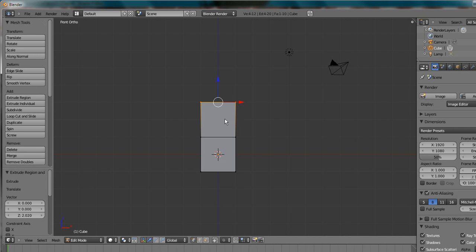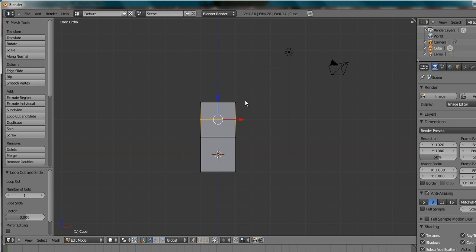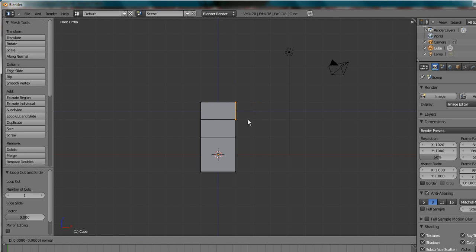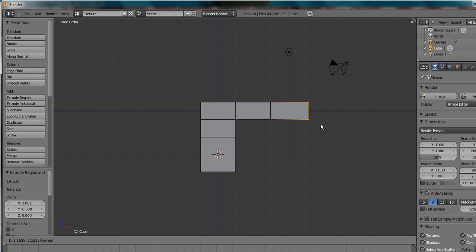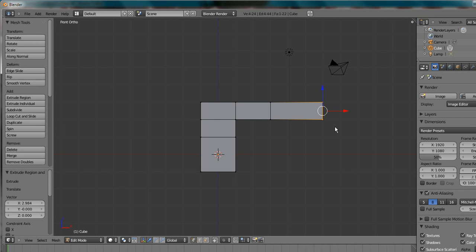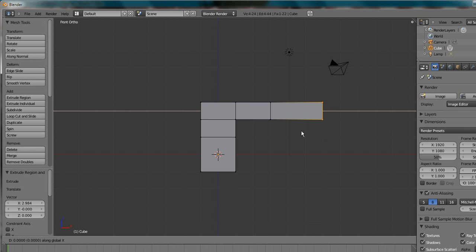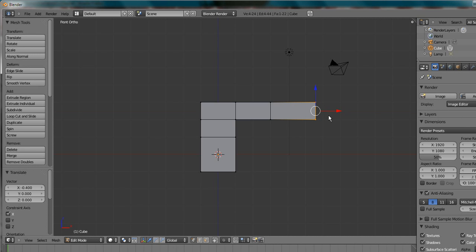Now we're going to press Ctrl-R. Click there. And that should be about one blender unit. I'm going to select this bit here. Extrude it out. Two blender units and then three blender units. Maybe not. Two blender units and two and a half blender units.